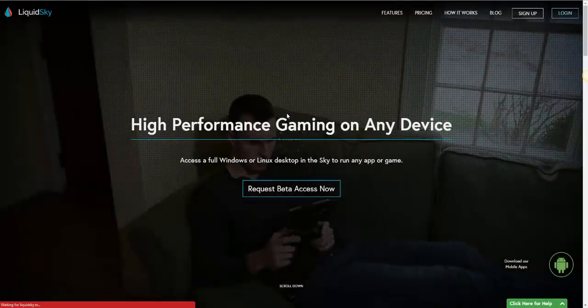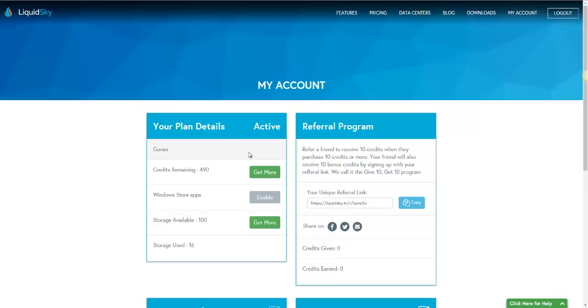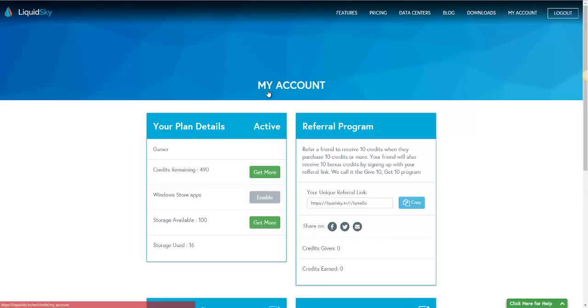Now, if you do not have beta access just yet, you will not see the option to be able to download the PC client. If you're still pending, please be patient with us. But if you have access, this will be your logged in account status.